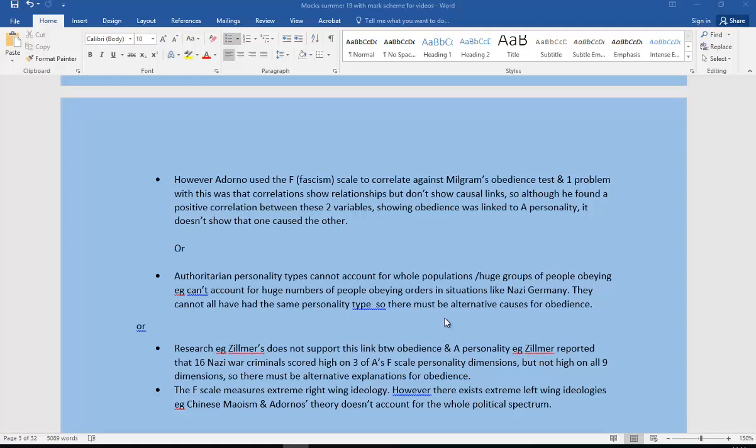Or you could use research. For example, Zilma's research does not support this link between obedience and authoritarian personality. Zilma reported that 16 of the Nazi war criminals scored high on three of Adorno's F-scale personality dimensions, but not high on all nine of those personality dimensions. So again, there must be an alternative explanation for that obedience.